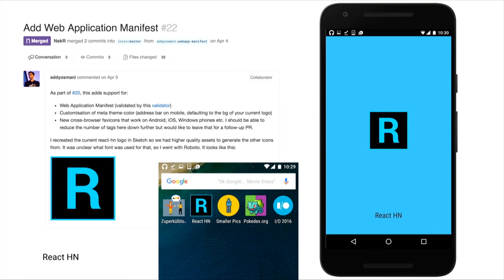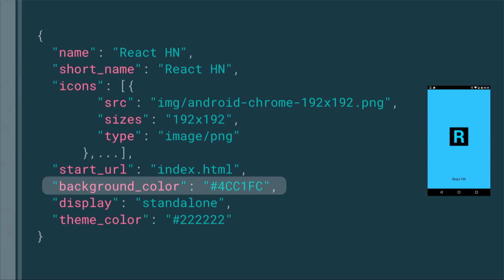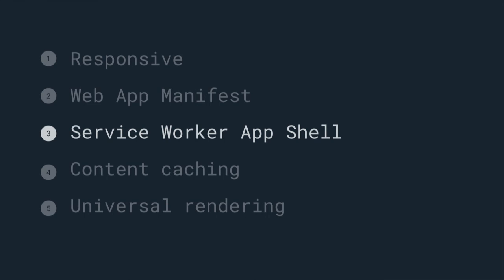The next thing we added was the web app manifest. I noticed the project had a really tiny favicon, so I redid all the artwork in Sketch, exported all the icons, and set up a web app manifest so we could launch from the home screen and get a splash screen. The manifest has a background color set for the splash screen, a theme color, and our icons defined in there as well.